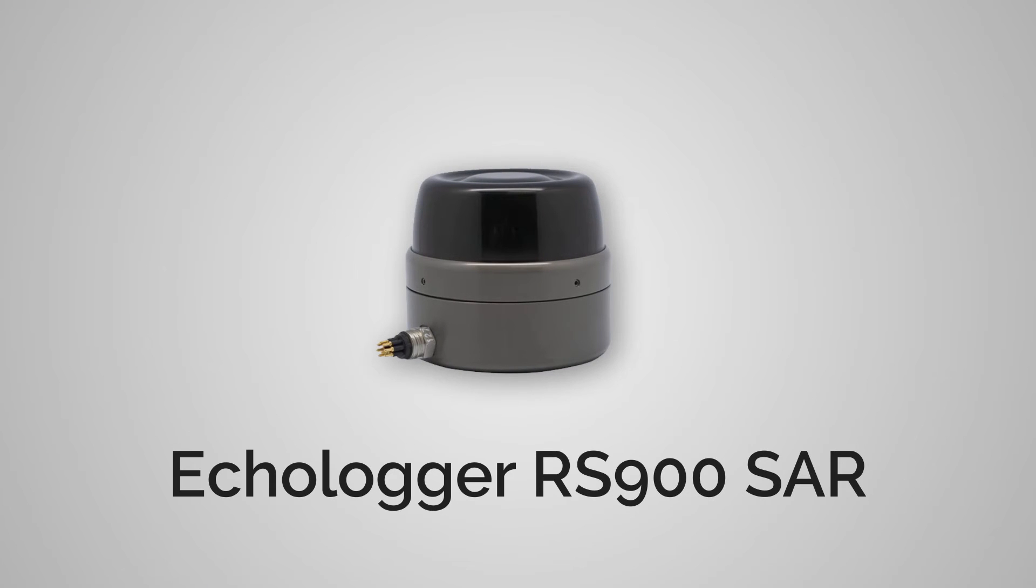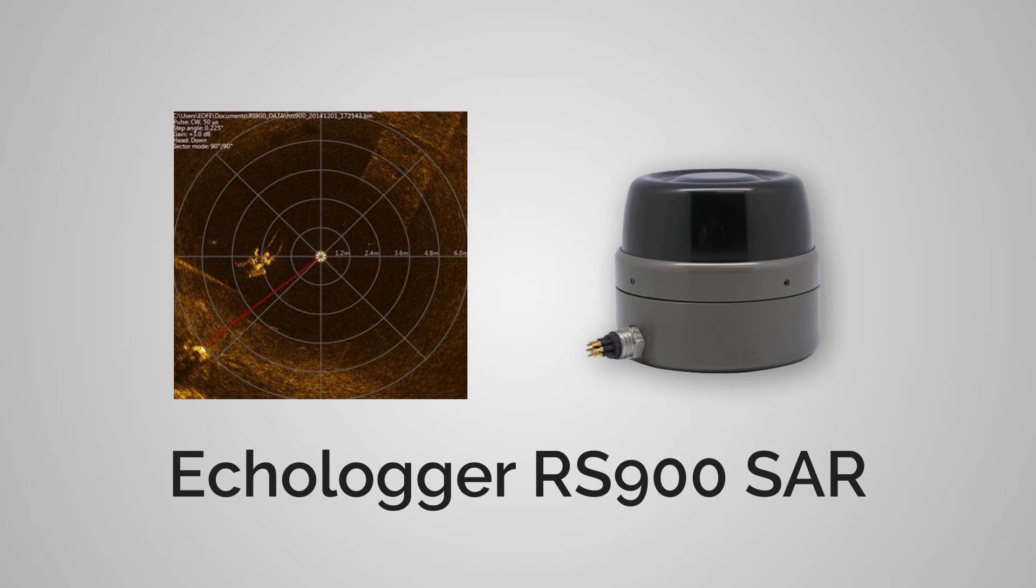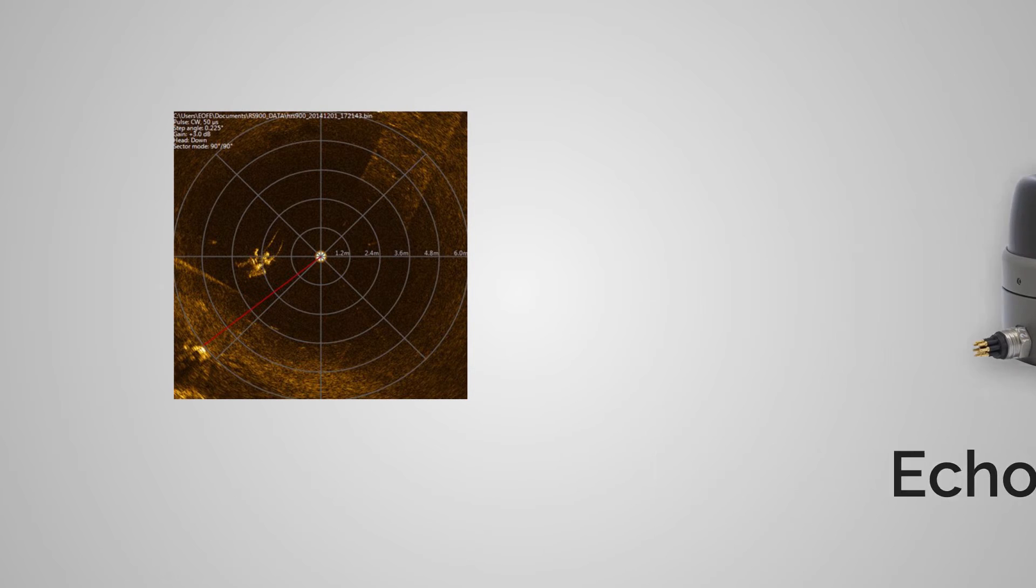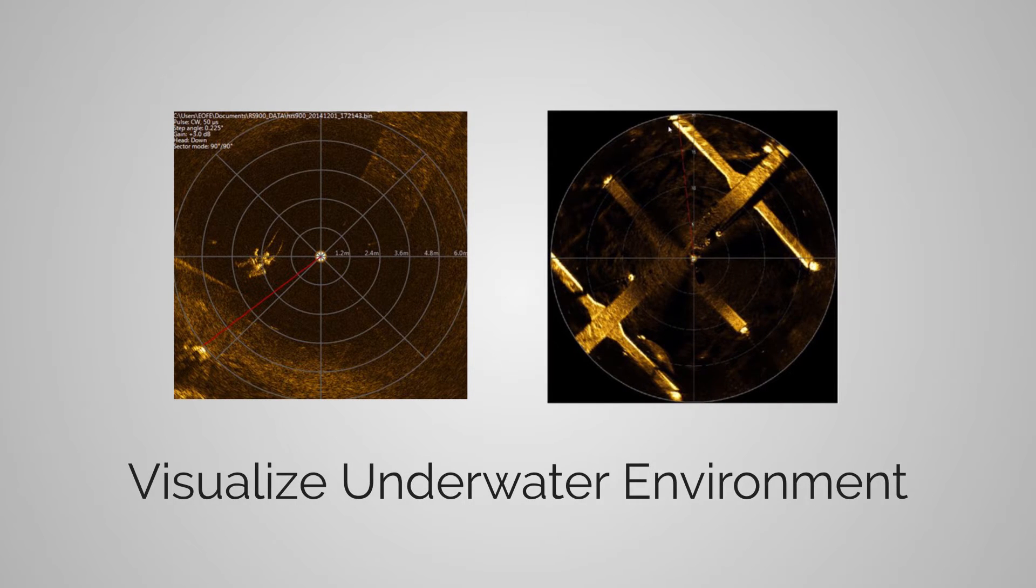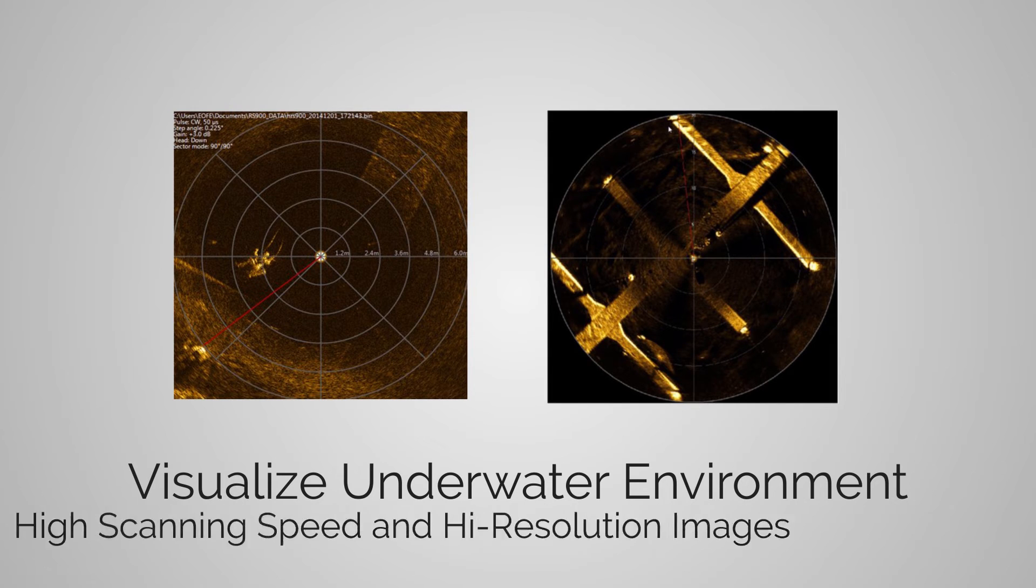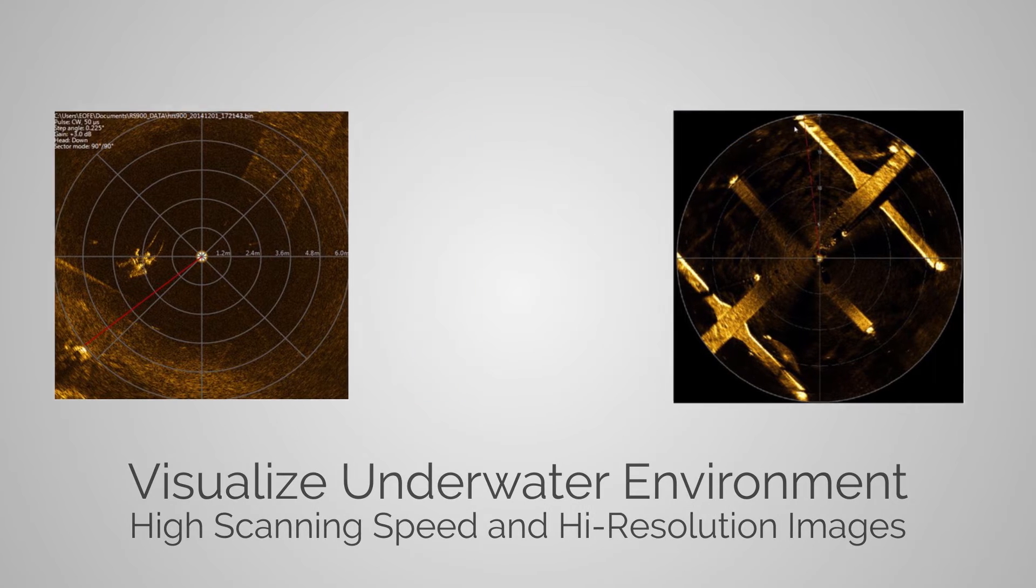Echologger RS900 SAR can give you a firm solution to overcome the issue of visibility in dark water. The equipment can visualize underwater environment in detail, with high scanning speed and high resolution images.